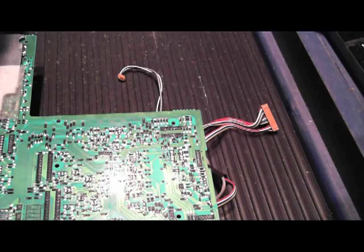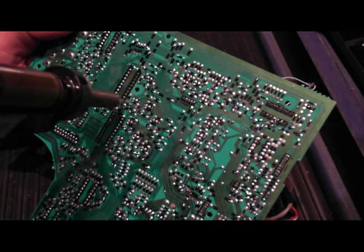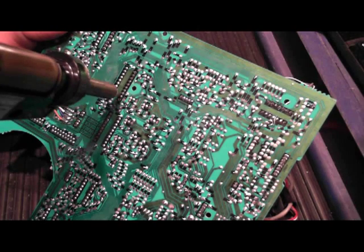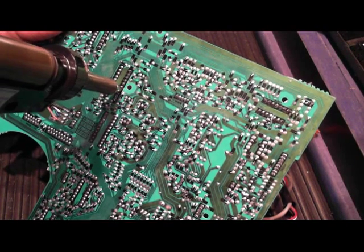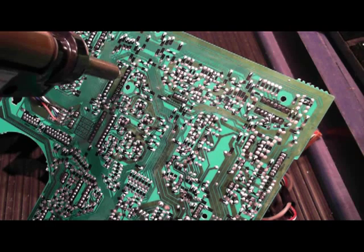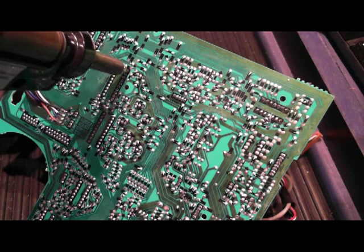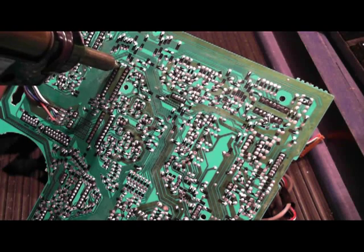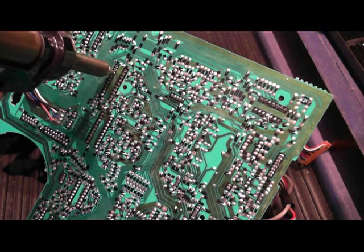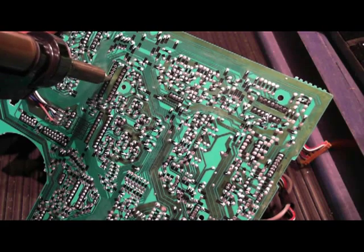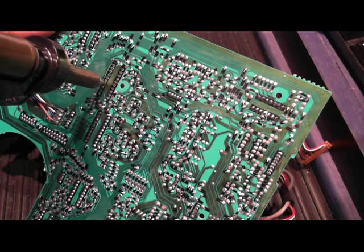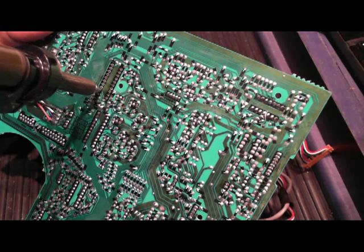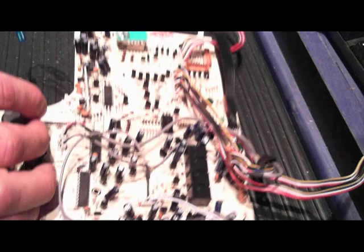You've got 20 solder joints to remove the component, and we'll just start at one end and work our way up. That's the first 10. And that's all 20. Let's see how we did.